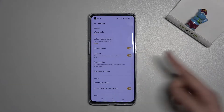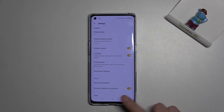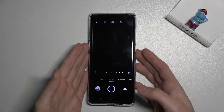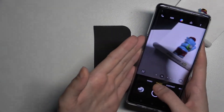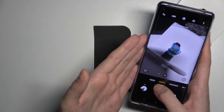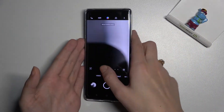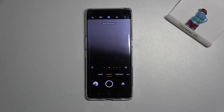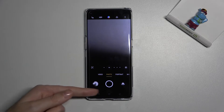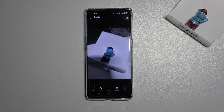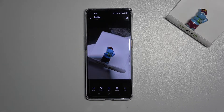Now let's keep it turned on, move back to the camera, and take a photo. To see it, let's move left to the button that goes straight to the gallery — and this is how my picture looks like.